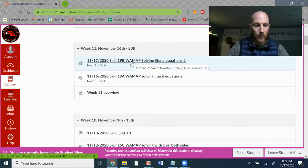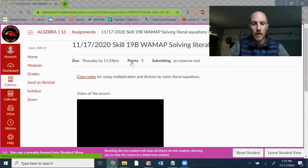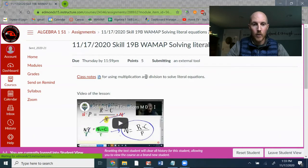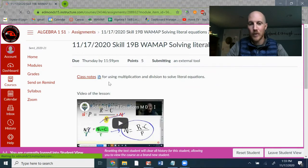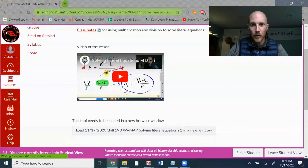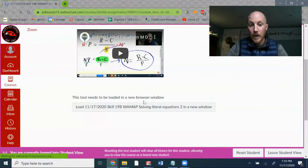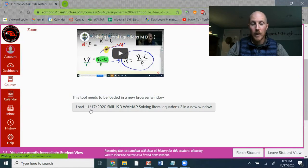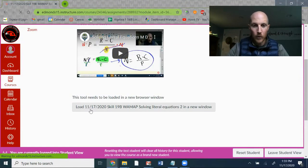The newest assignment here is from 11/17. When I open that, there will usually be class notes and the lesson video. At the very bottom is the link to the external tool. This will take you to WAMAP.